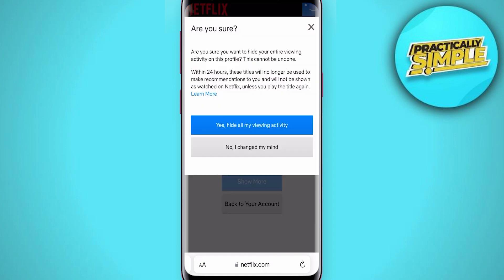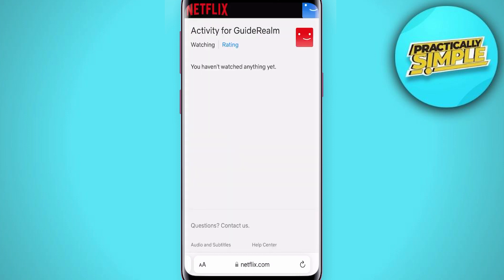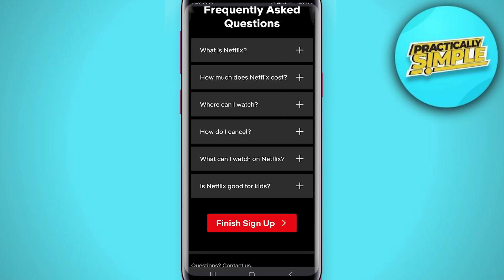Click on 'Yes, hide all my viewing activity' and it will be deleted. That's pretty much it for this video — I hope it was helpful. If it is, like it and subscribe to the channel. Thank you!